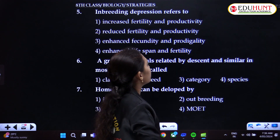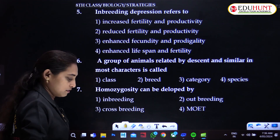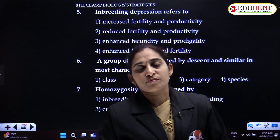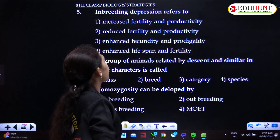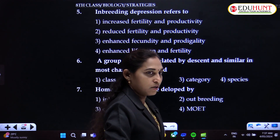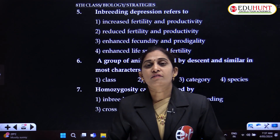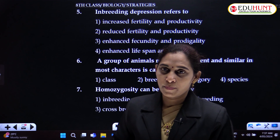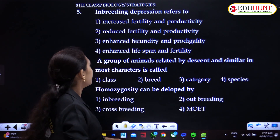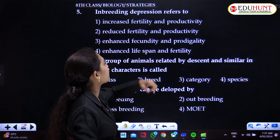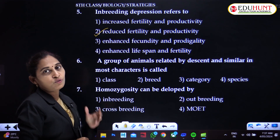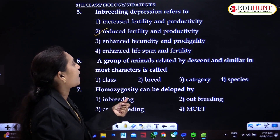Inbreeding depression refers to the effects of inbreeding, which involves crossing individuals belonging to the same breed. Inbreeding leads to homozygosity, which in turn leads to a reduction in fertility and productivity. Inbreeding depression results in reduced fertility and productivity — this is the key concept.